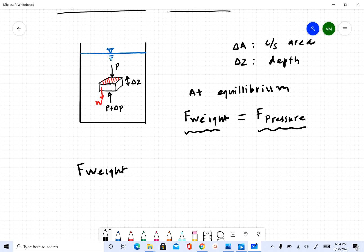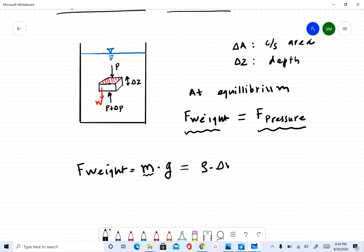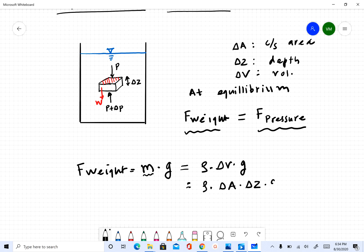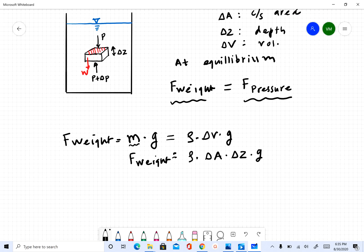Weight is mass times gravitational acceleration G. We replace mass using density: since density is mass over volume, mass equals density times Delta V. So weight becomes rho times Delta V times G. Delta V is the volume of the object, which equals Delta A times Delta Z, giving us rho times Delta A times Delta Z times G for the force due to weight.